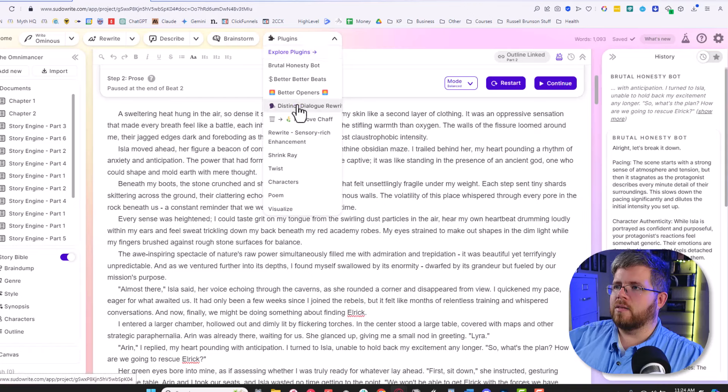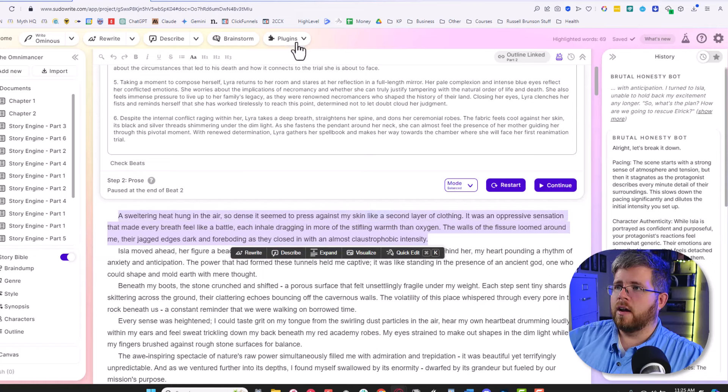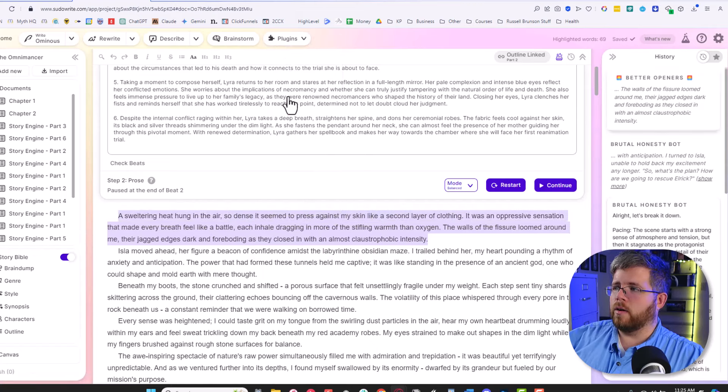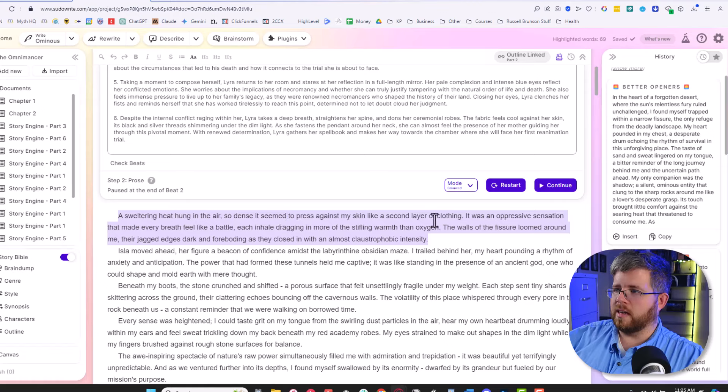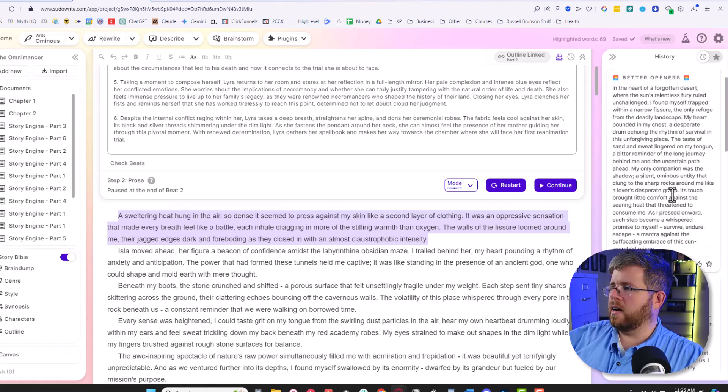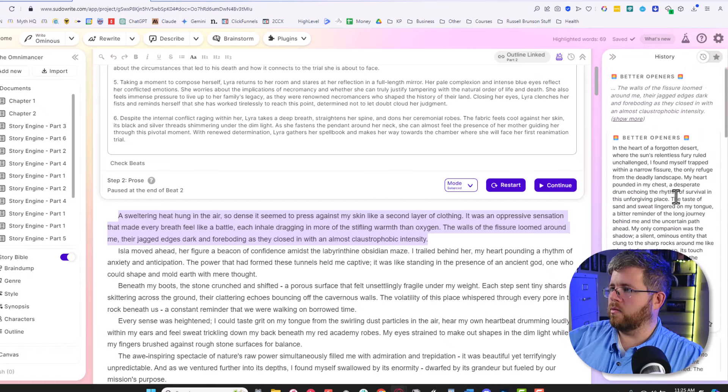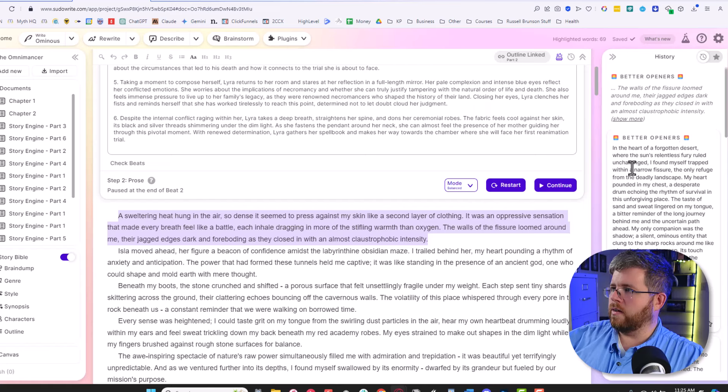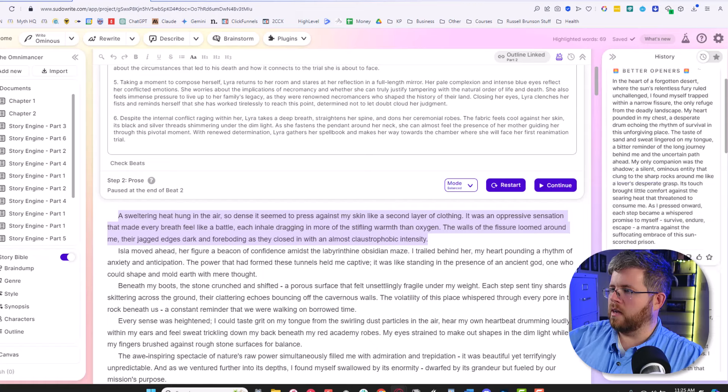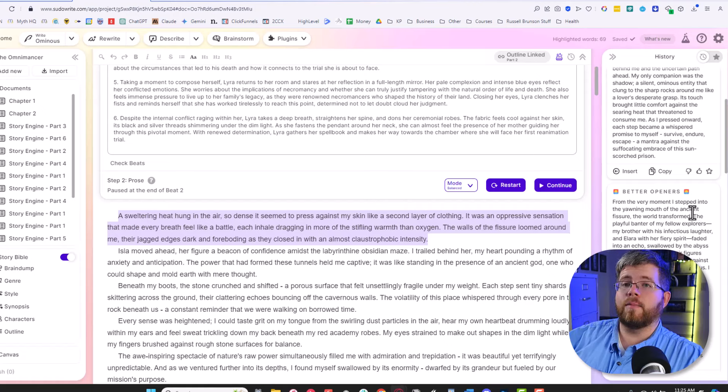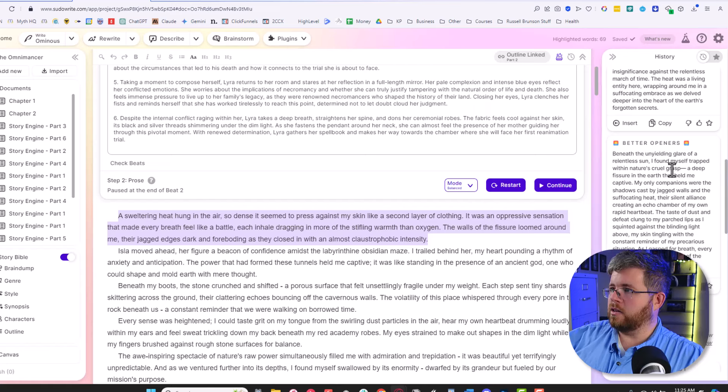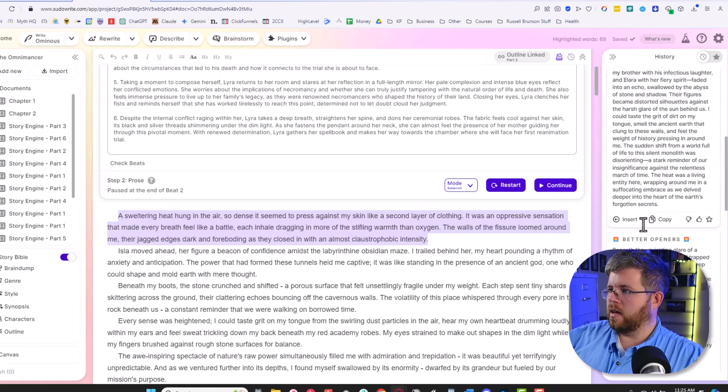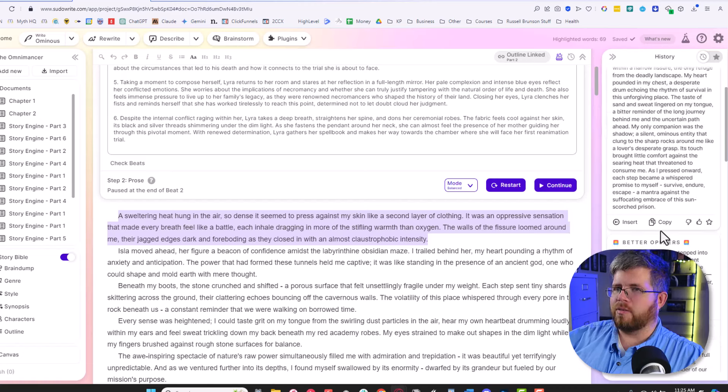Let's try Better Openers. We're going to select the first paragraph here, and I'm going to select Better Openers. Just for clarity, my first sentence here is a sweltering heat hung in the air, so dense, it seemed to press against my skin, like a second layer of clothing. And then here it gives us a couple of options. Gave us three options. In the heart of a forgotten desert where the sun's relentless fury ruled unchallenged, I found myself trapped within a narrow fissure, the only refuge from the deadly landscape. From the very moment I stepped into the yawning mouth of the ancient fissure, the world transformed. That I liked better. Beneath the undying glare of a relentless sun, I found myself trapped within nature's cruel grasp, a deep fissure in the earth that held me captive.